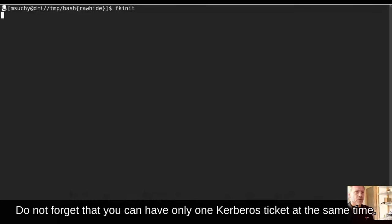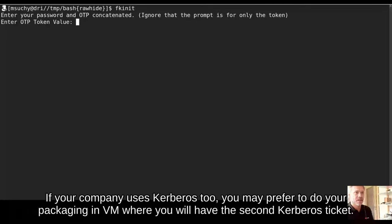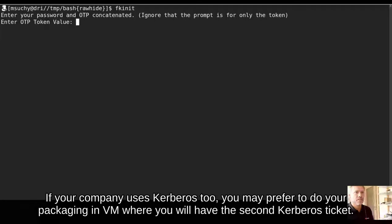Do not forget that you can have only one Kerberos ticket at the same time. If your company use Kerberos too, you may prefer to do your packaging in virtual machine, where you will have the second Kerberos ticket.